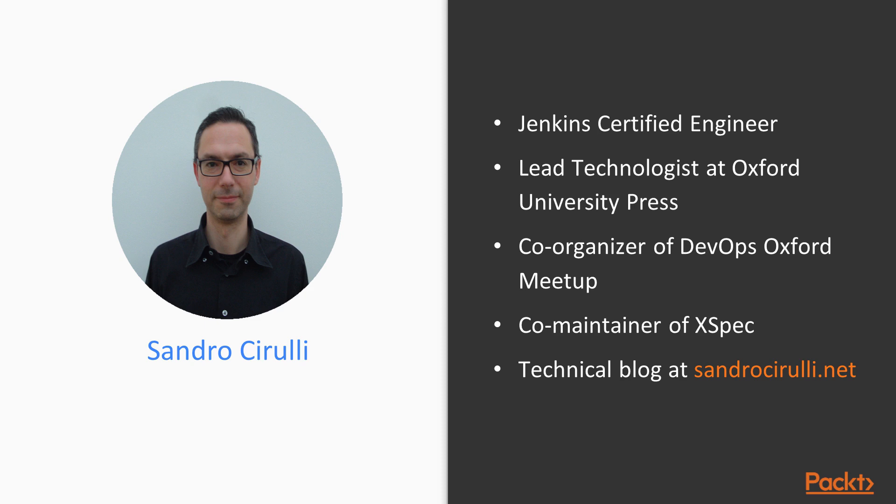But first, let me introduce myself. I am a certified Jenkins engineer, and I currently work at Oxford University Press, where I'm responsible for DevOps, system administration, and cloud.